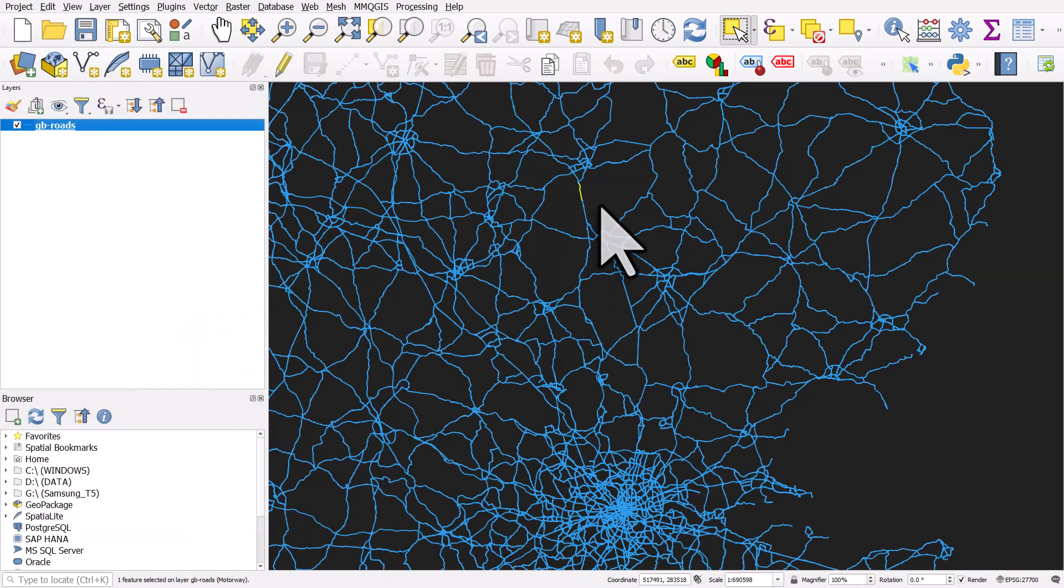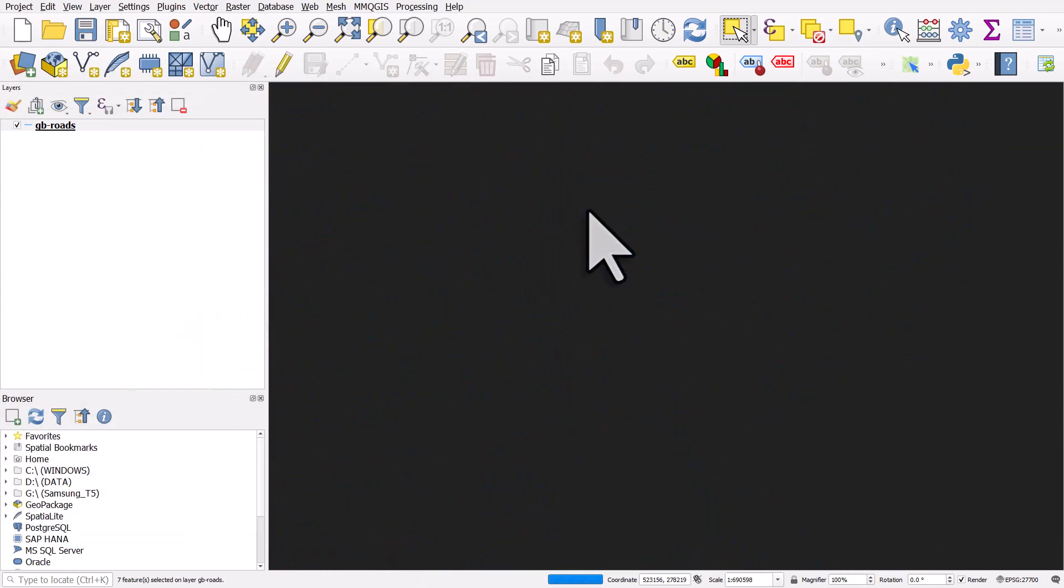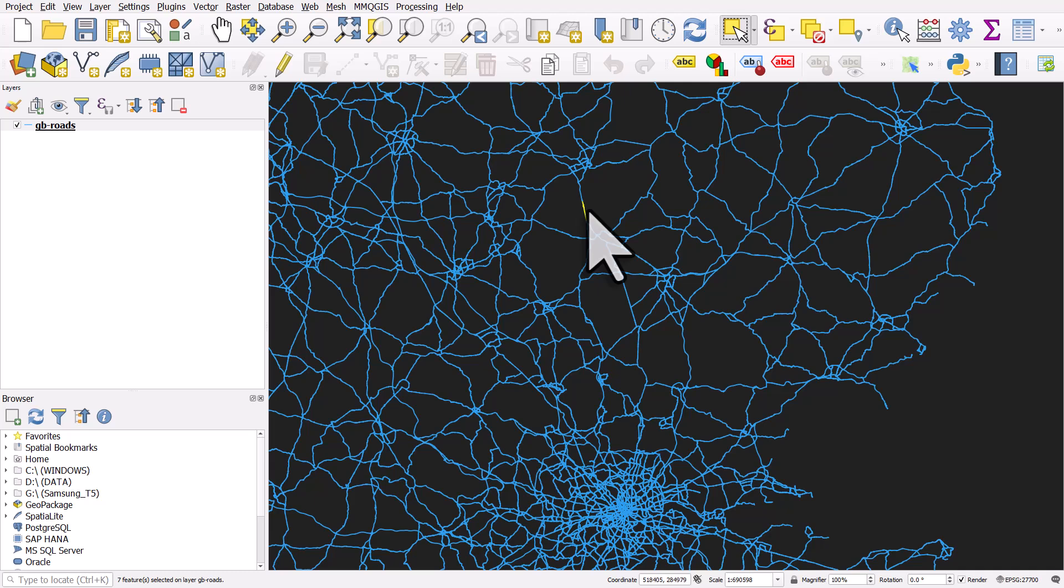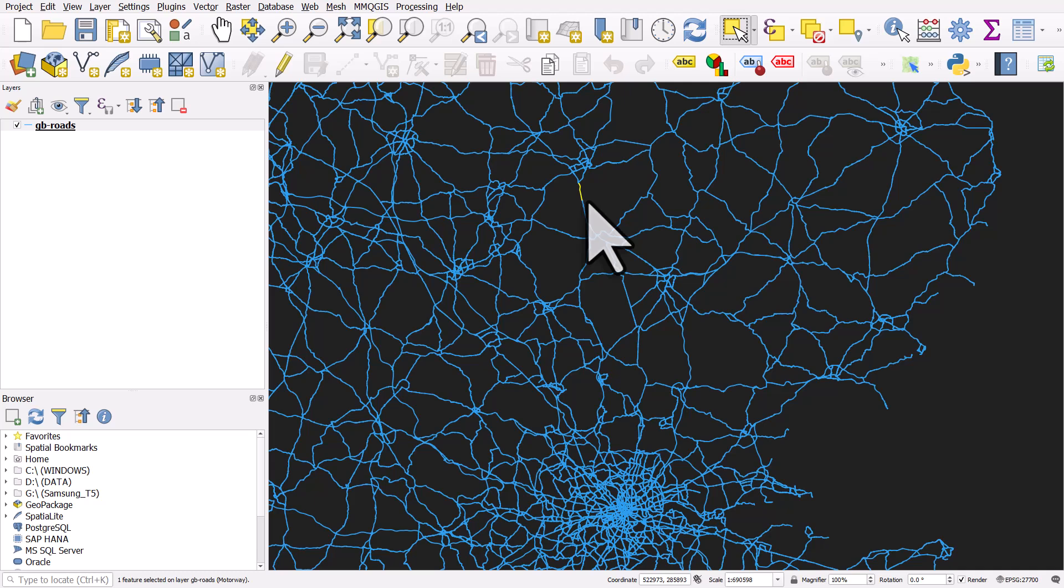We can see that I can select the road and different segments get selected. This is very common with road data. The road might be comprised of loads of different segments.